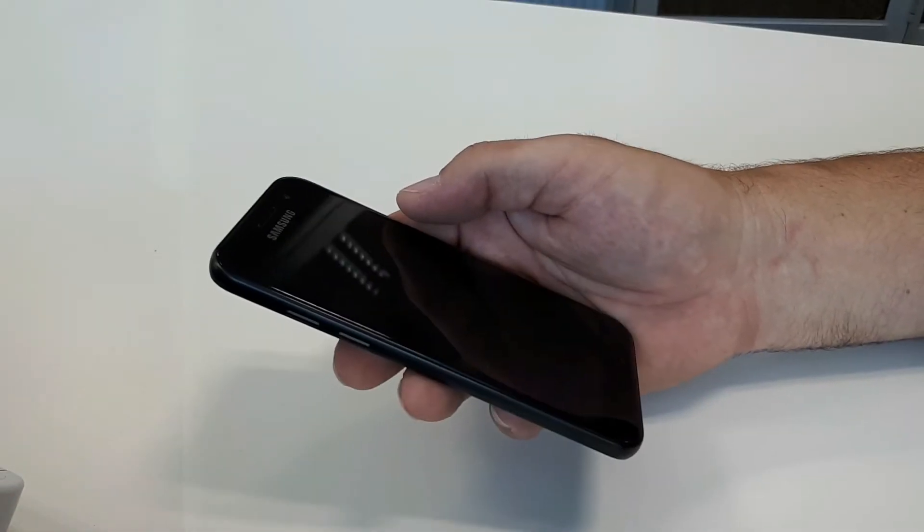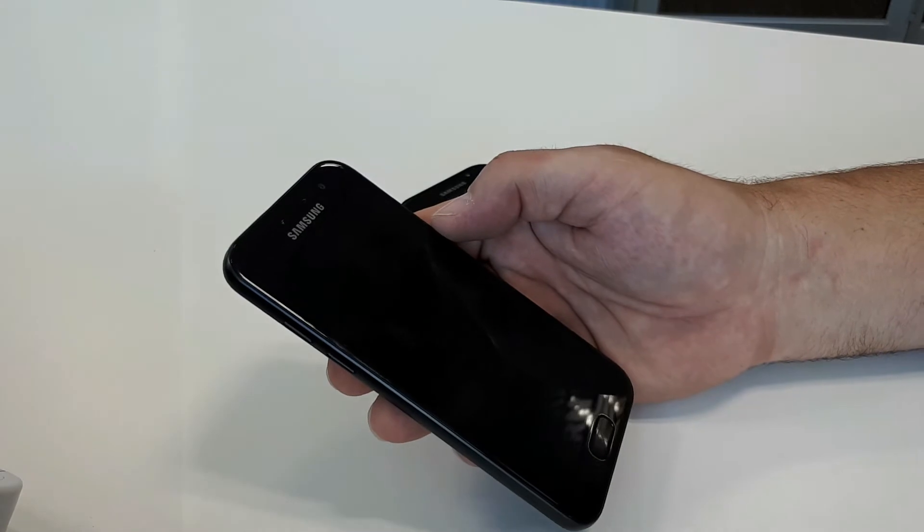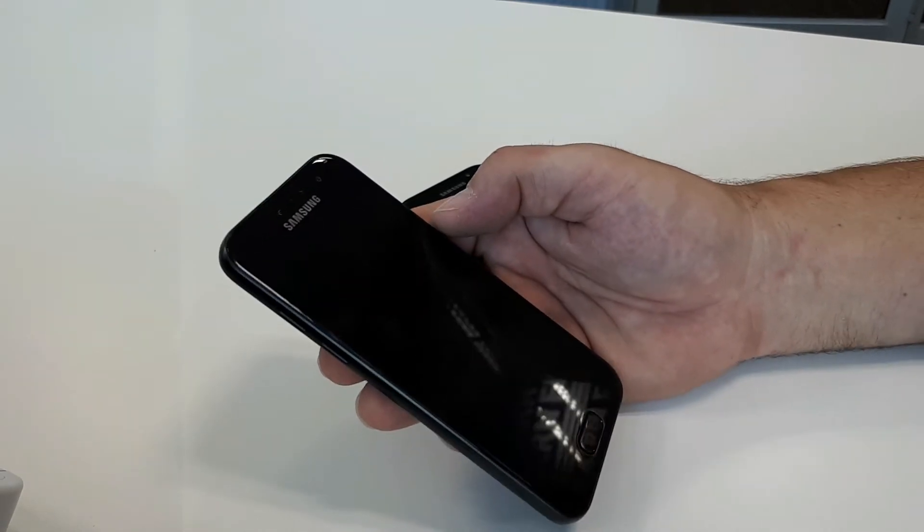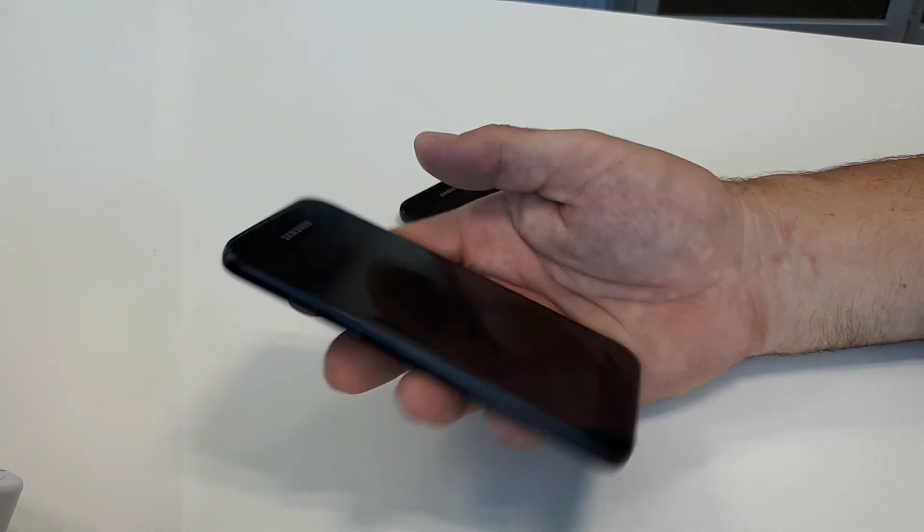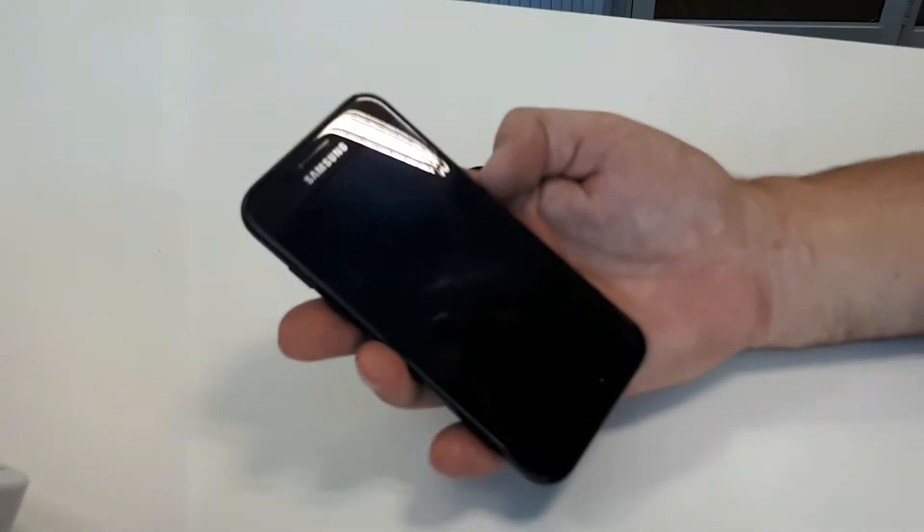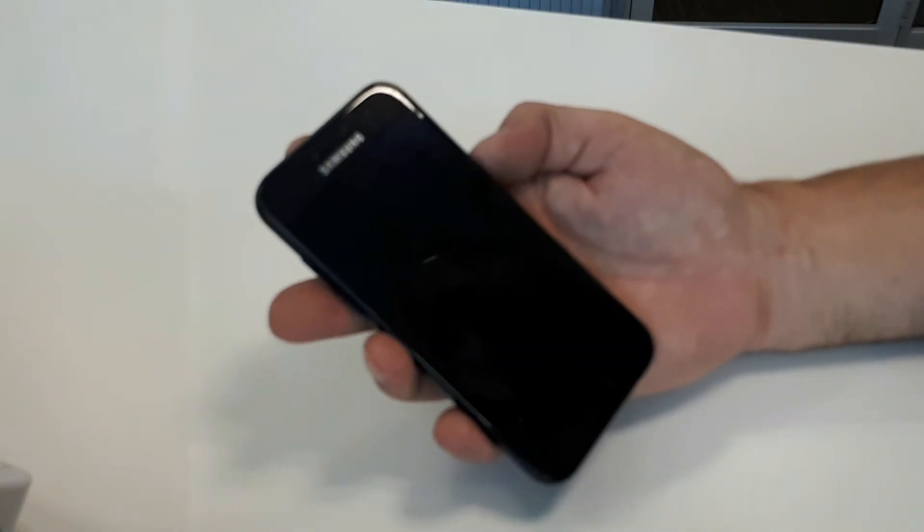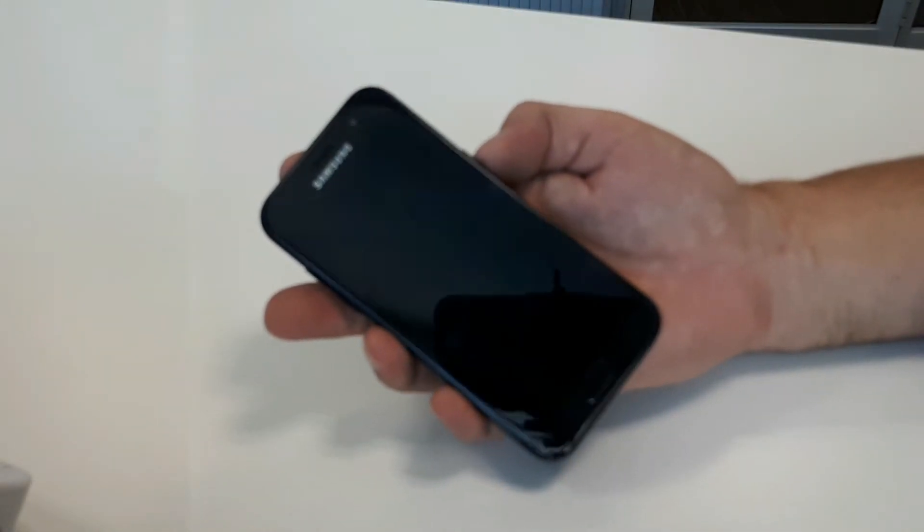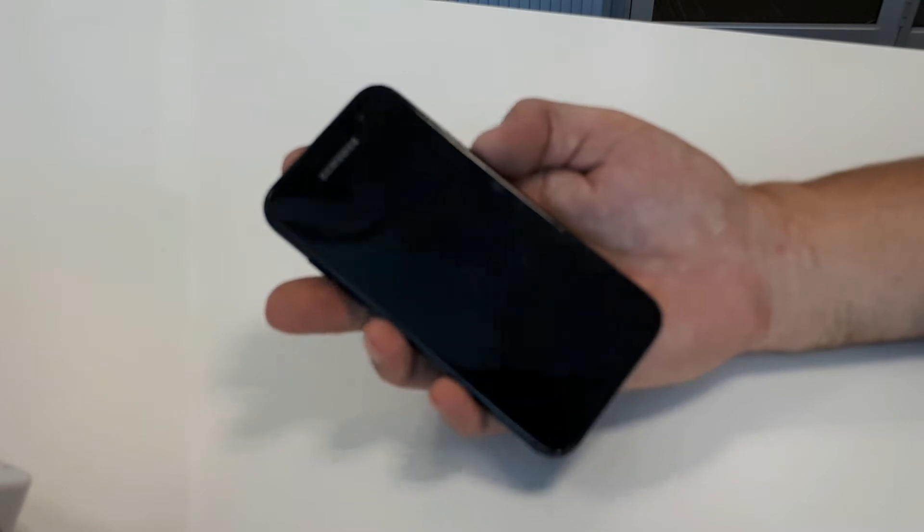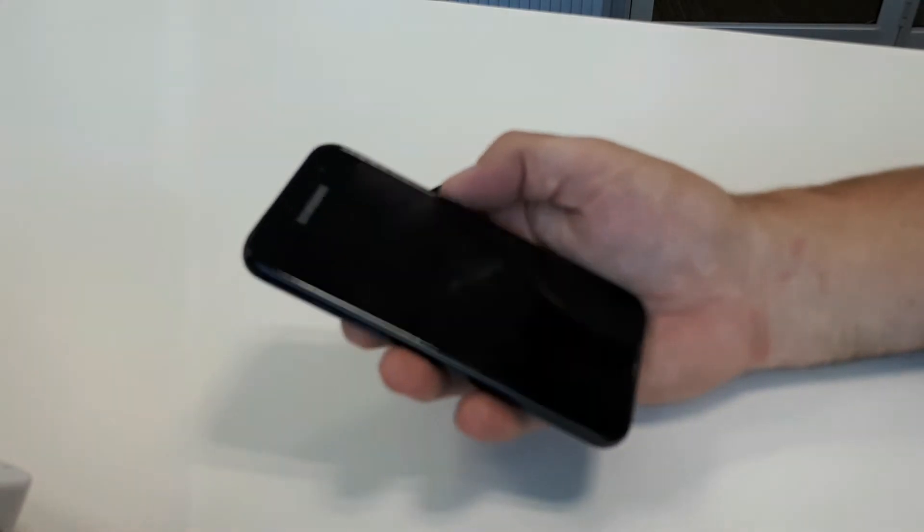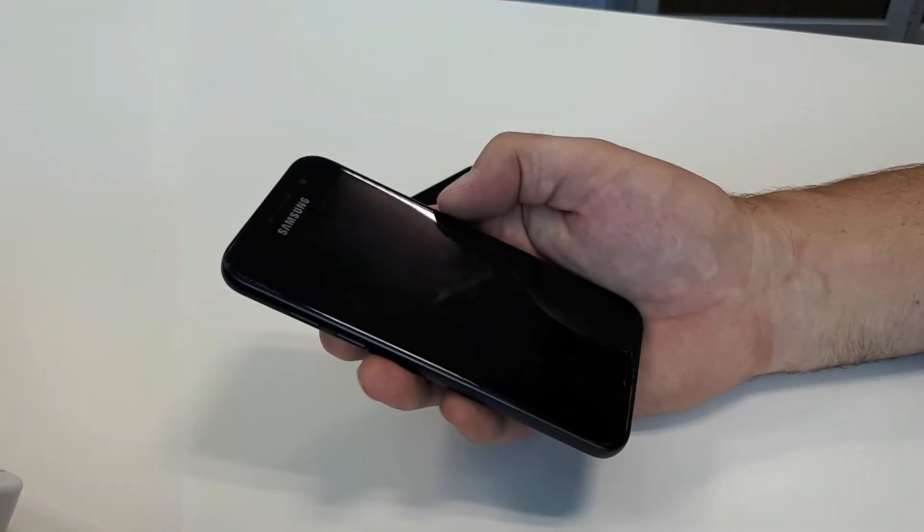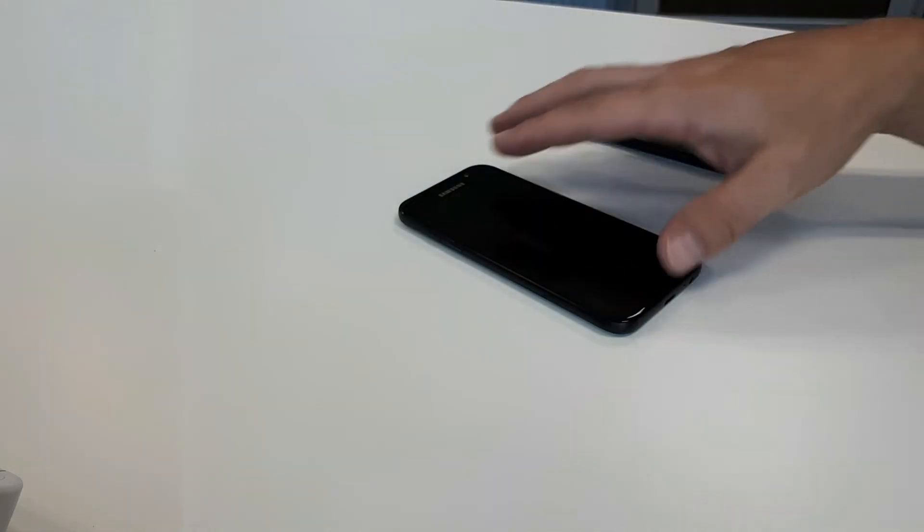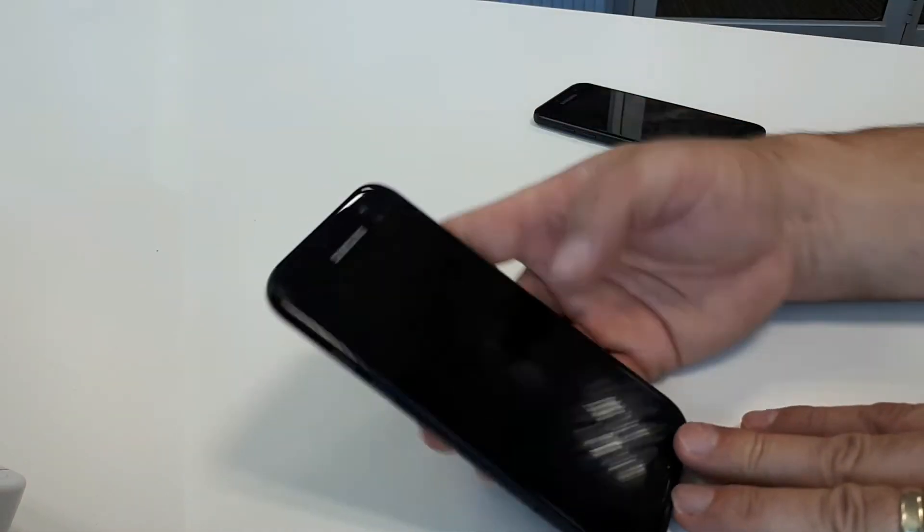When you pick up a phone like this that's this size, you're expecting it to not feel this heavy. Not a bad device by any stretch. Battery life is a little bit on the downside, but I'll do a full review of this on its own.